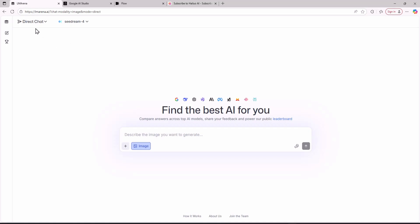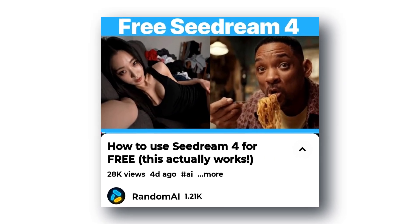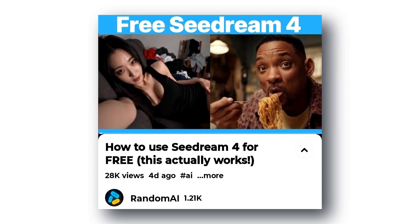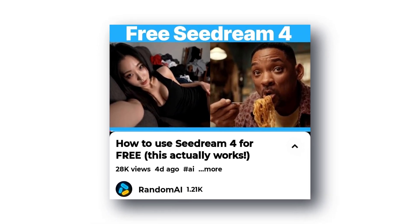Now you are going to go to this website called LM Arena where you can use the Sea Dream 4 model completely free. I have created a video detailing how to do this in LM Arena so you can watch that video right after this one.